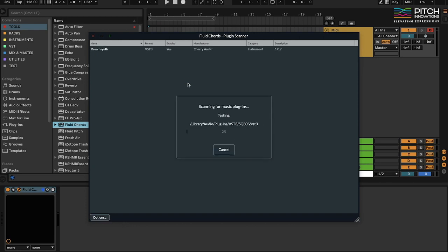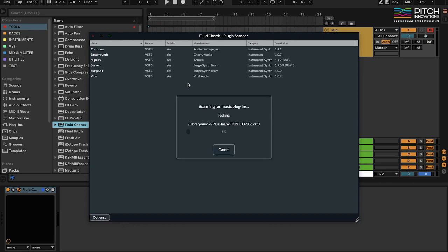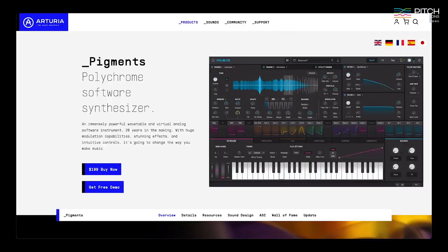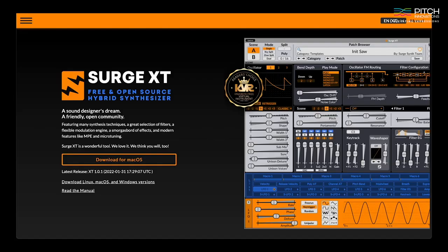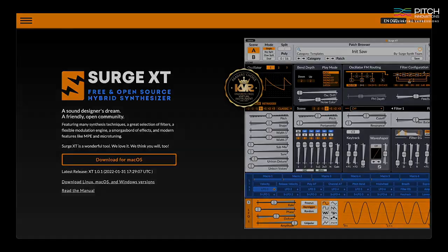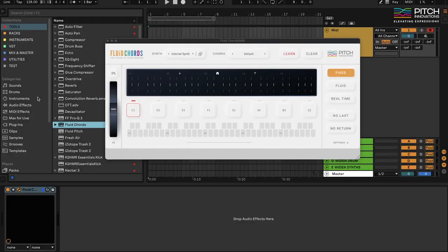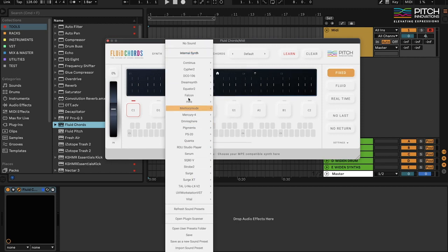This is only a one-time setup and will be done in just a few seconds. There are lots of synths like Serum, Equator, Pigments, and Falcon that support MPE. If you don't have any MPE synths, we highly recommend downloading the free Surge XT synth to get you started. Once the scanning is complete, I can view all my MPE synths right here. I'm going to quickly load up a patch that we've made for Surge XT.